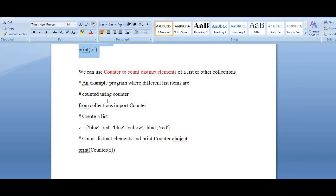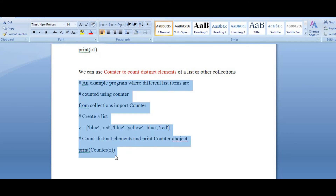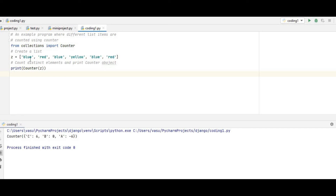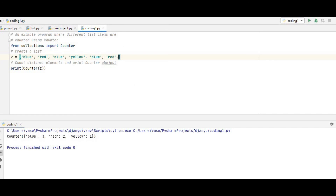You can also count distinct elements. In the previous example we used alphabets like A, B, C. Here I have given string values like blue, red, blue and different color values. It will count the distinct values: how many occurrences of blue is 3, red is 2, and so on. You can also try with new values and get their counts.